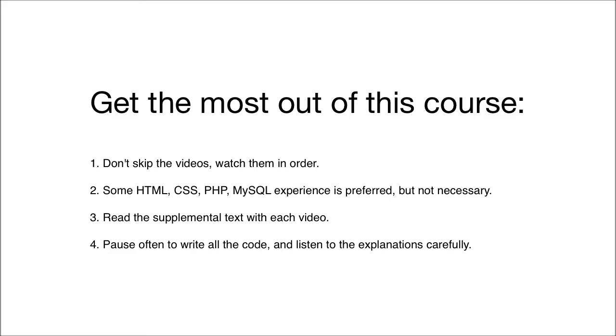There may be things that you don't quite understand the first time through, but I recommend just keep pushing through because I'll likely explain the tough concepts again and again throughout the course.